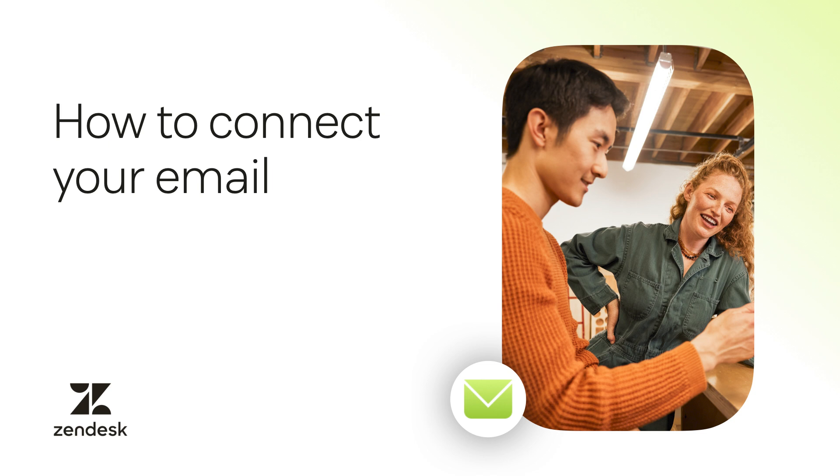Today I'll show you how to connect your business email to Zendesk. This simple setup ensures your support operations are professional, efficient, and aligned with your brand.